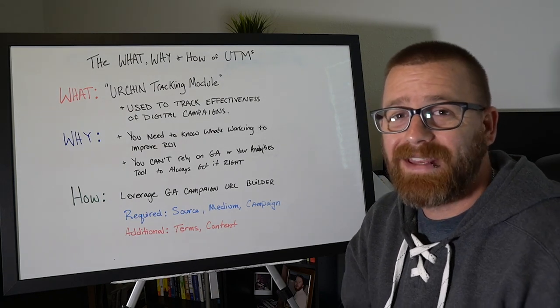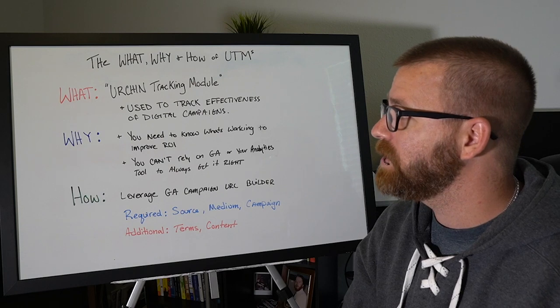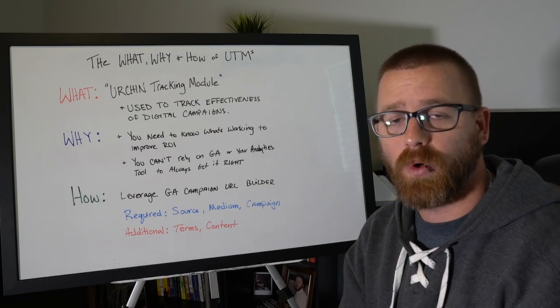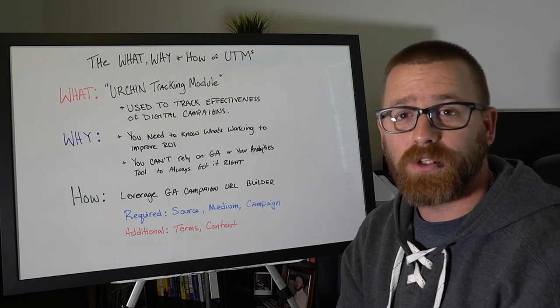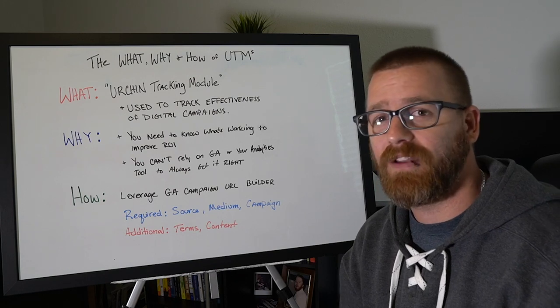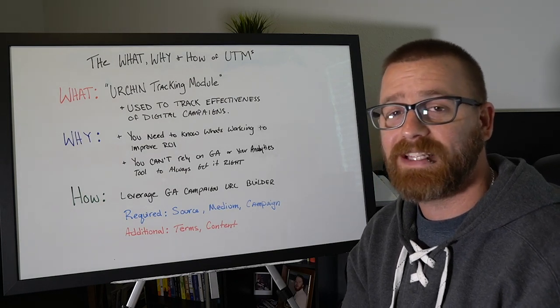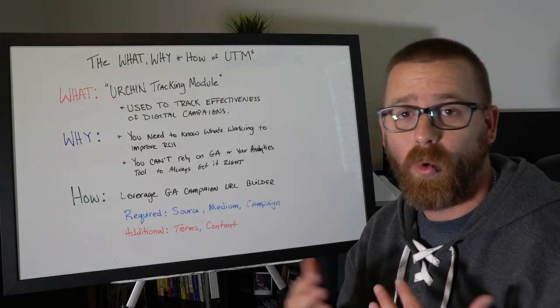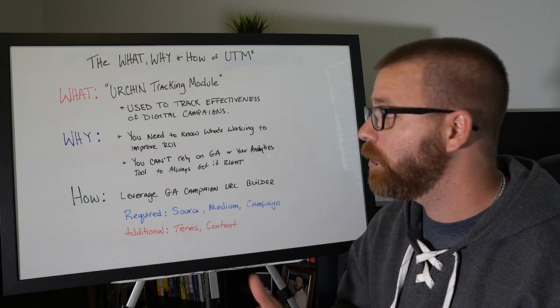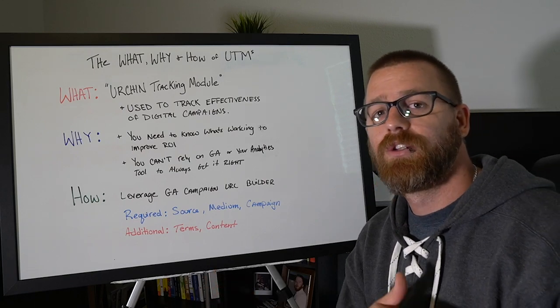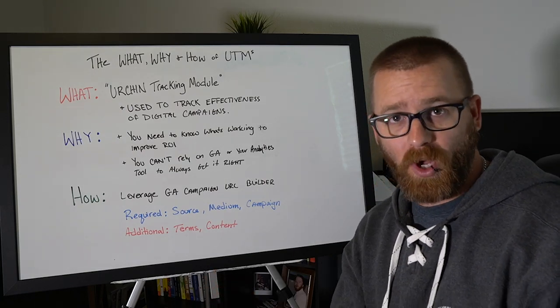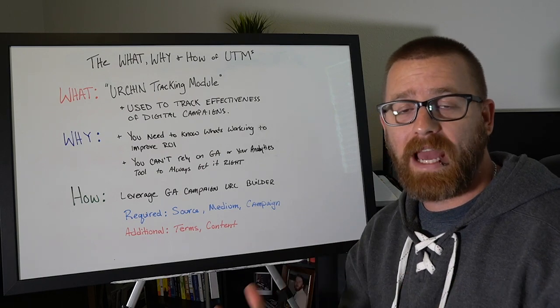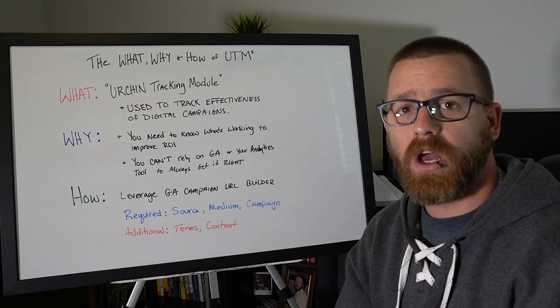So what is a UTM? A UTM actually stands for Urchin Tracking Module. I used to think that it was universal tracking measurement and I think we still kind of use that sometimes in digital marketing, but that's actually not what it stands for. UTM comes from Urchin, which was the predecessor to Google Analytics.